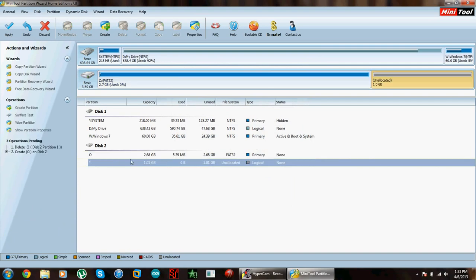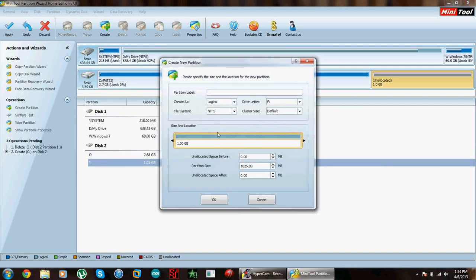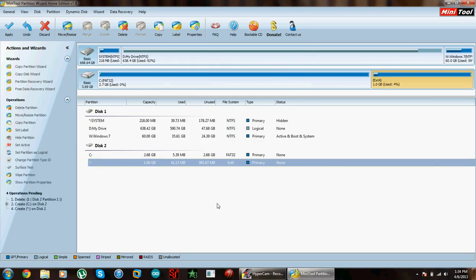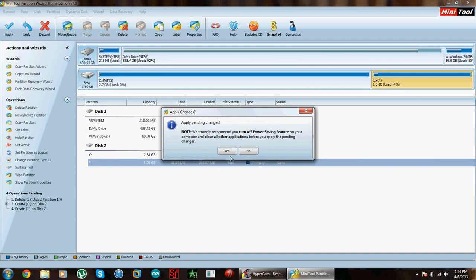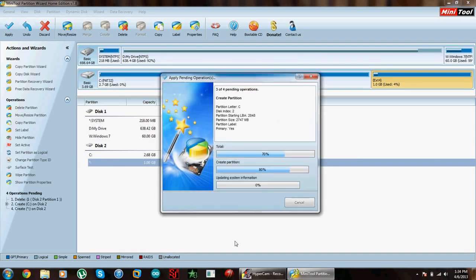Click on the second partition, create. Yes. And just make it a primary. Extension 4 is recommended, but extension 3 also works fine. Extension 2, never tried it. So let's go with extension 4 and okay, and now let's apply this. Yes.